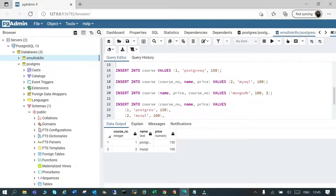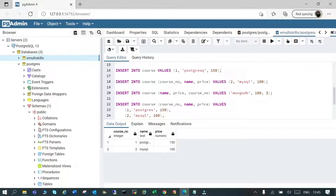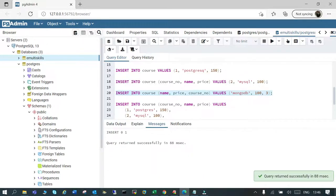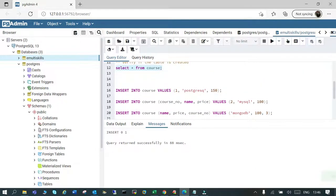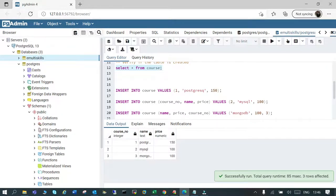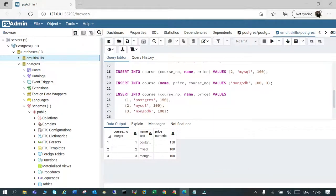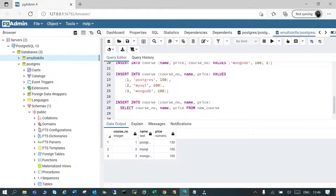This time we're going to reshuffle the column order. Instead of listing course number first, we'll say name first: 'MongoDB', then price: 100, then course number last. We just reversed the order — whatever was coming last is now first. Let's insert this data. It's inserted. Verifying — you can see there are three rows inserted. The preferred way is INSERT INTO table name, followed by the column names, then VALUES.